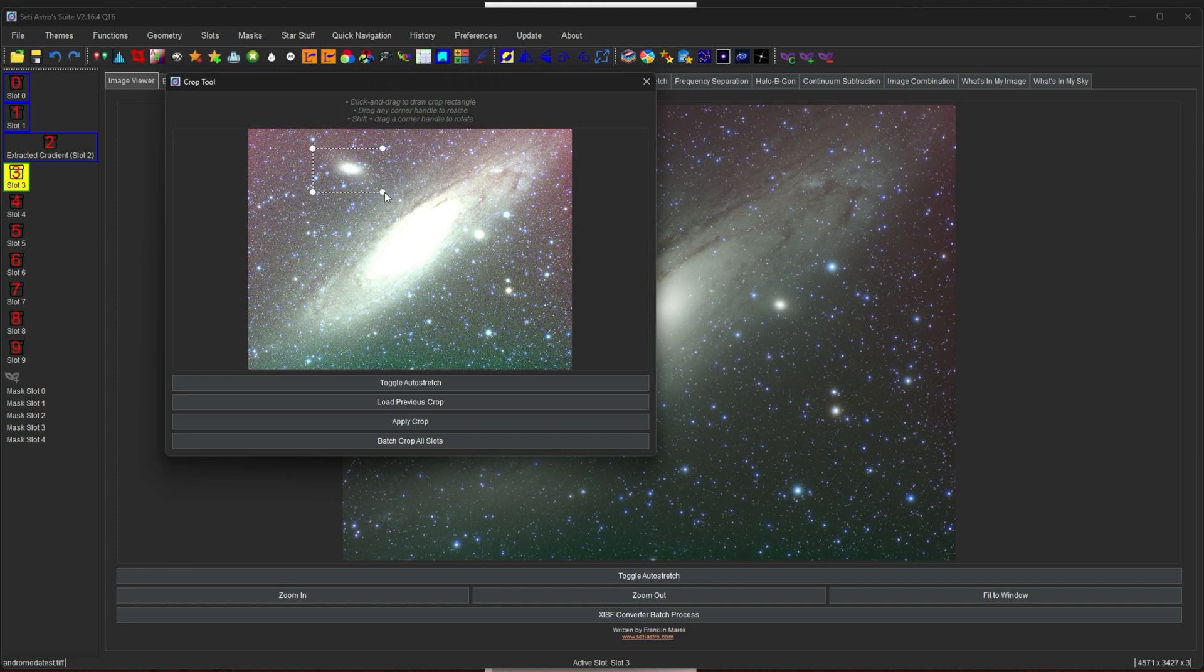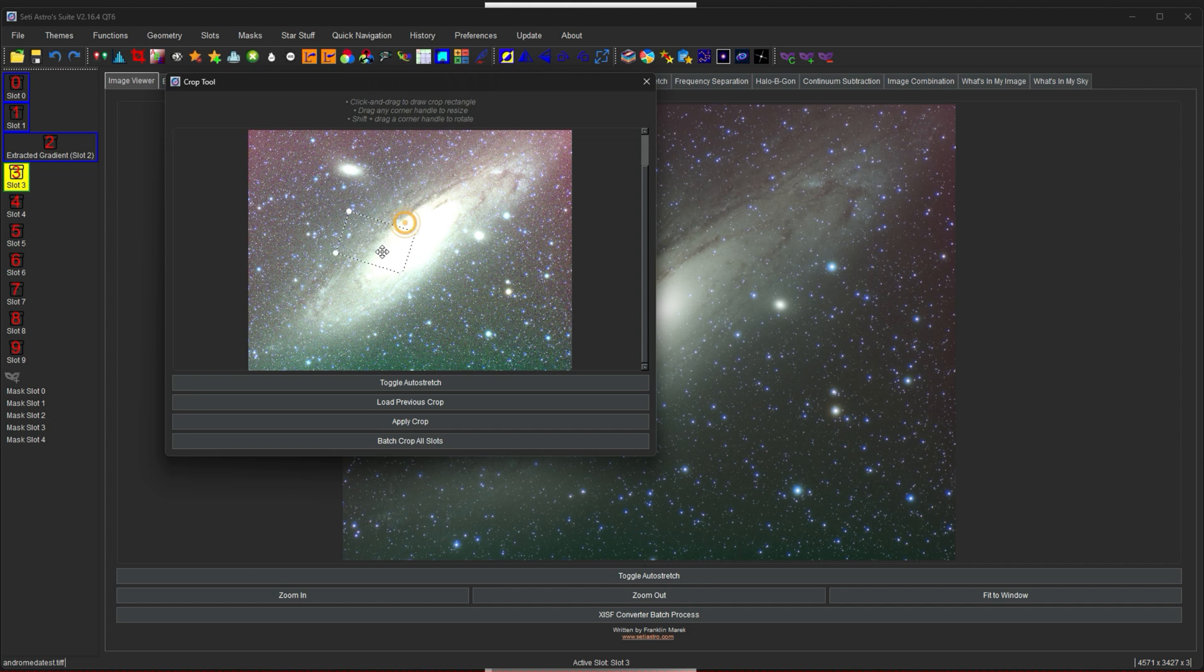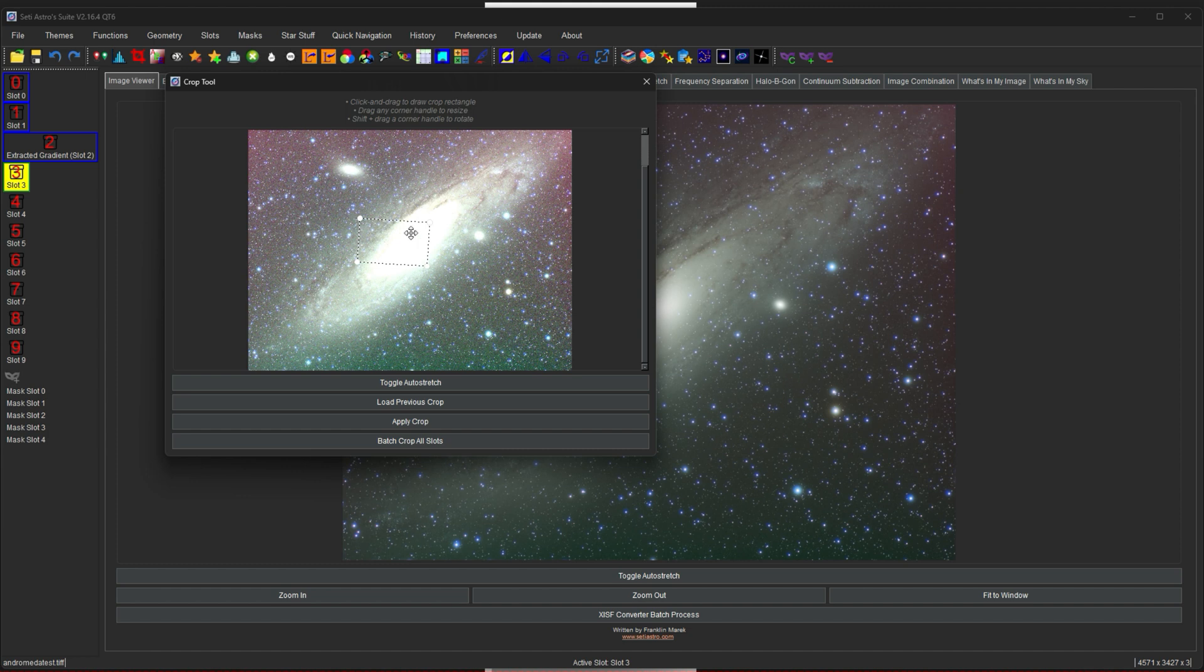And also if you shift click and drag on the corners, you can rotate your crop rectangle. In order to adjust the crop how you want. And then obviously you can apply the crop.